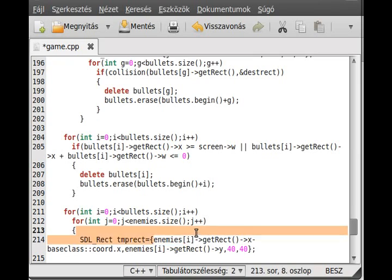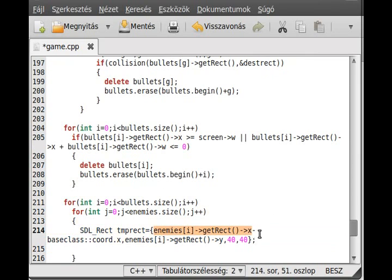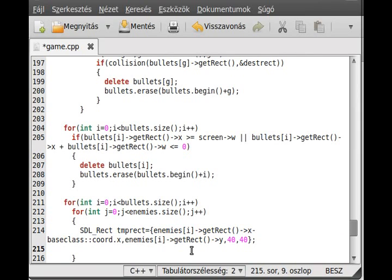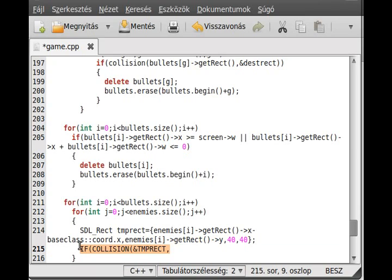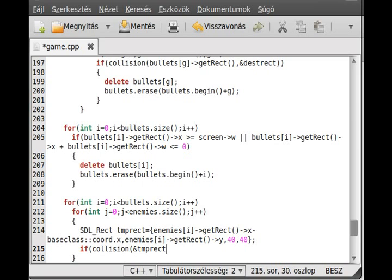We give the size to the temporary rectangle. It is just a temporary rectangle for every enemy — we just change its coordinate to be relative to the screen, because the bullet's position is relative to the screen. Now we simply use the collision check on this temp rect.